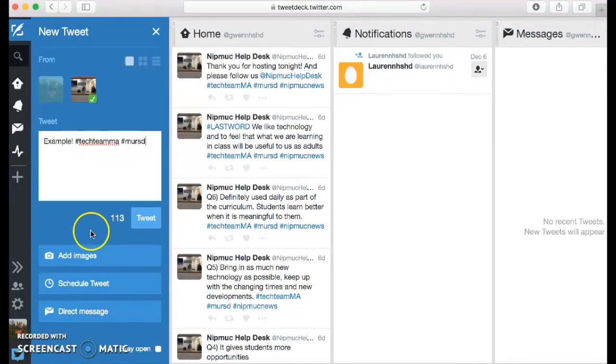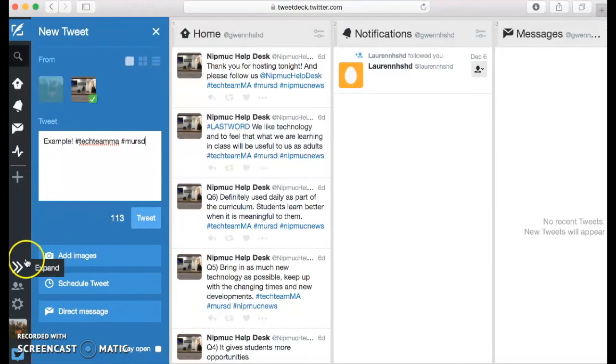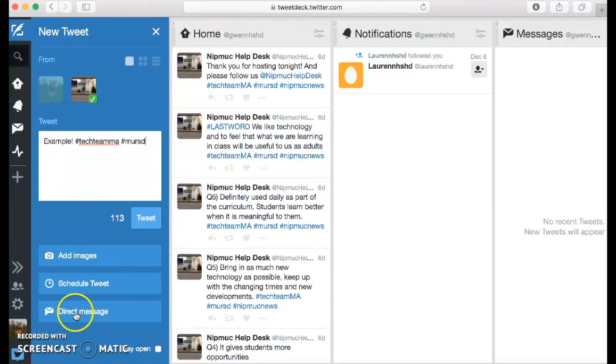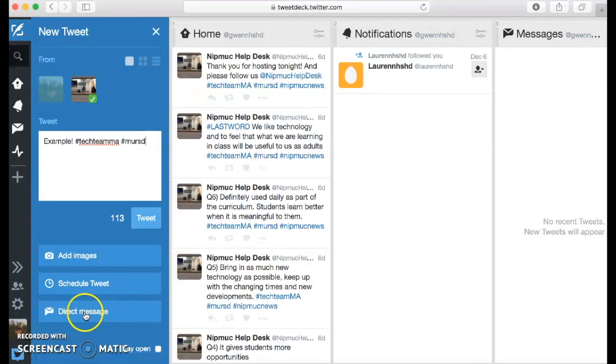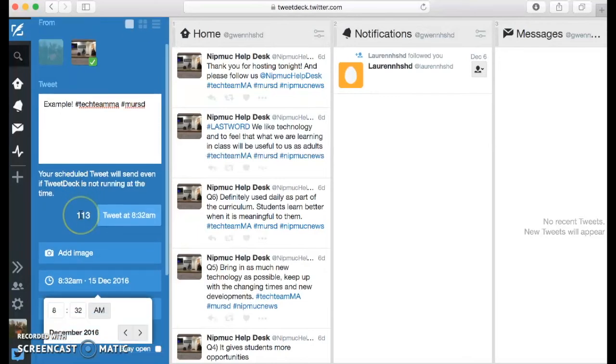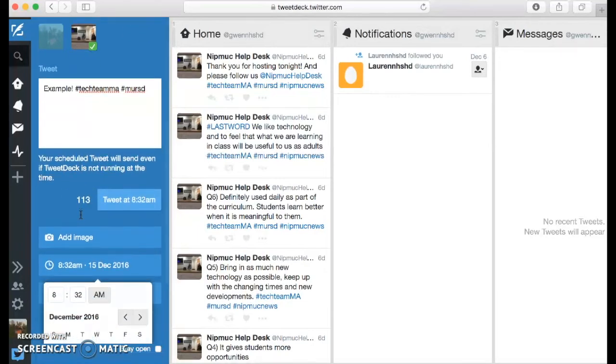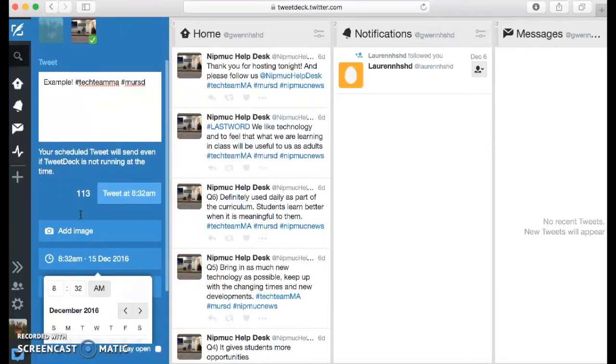And if Gwen also wants, she could add images. Or she could do a direct message. Or she could even schedule her tweet, which is very beneficial for us. And this is what we do a lot.